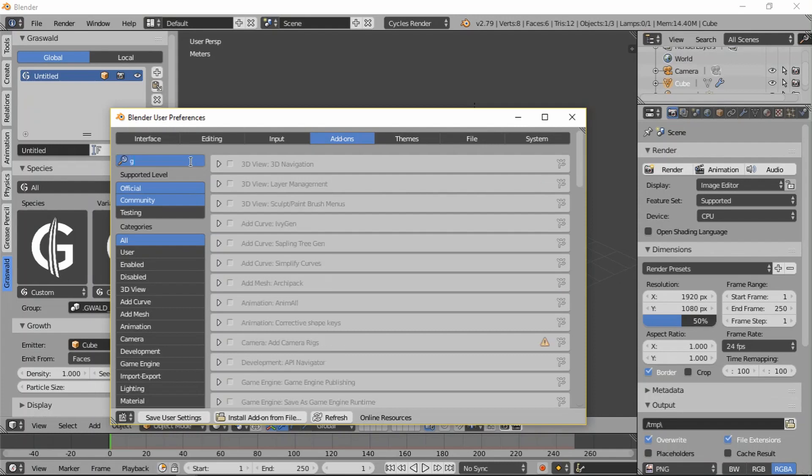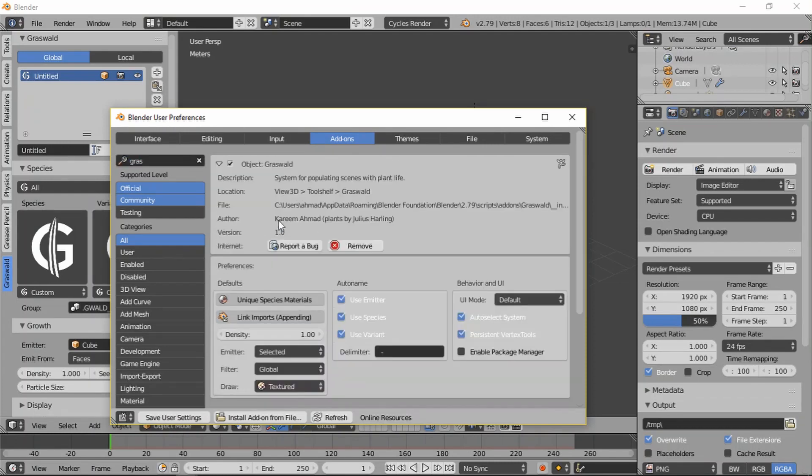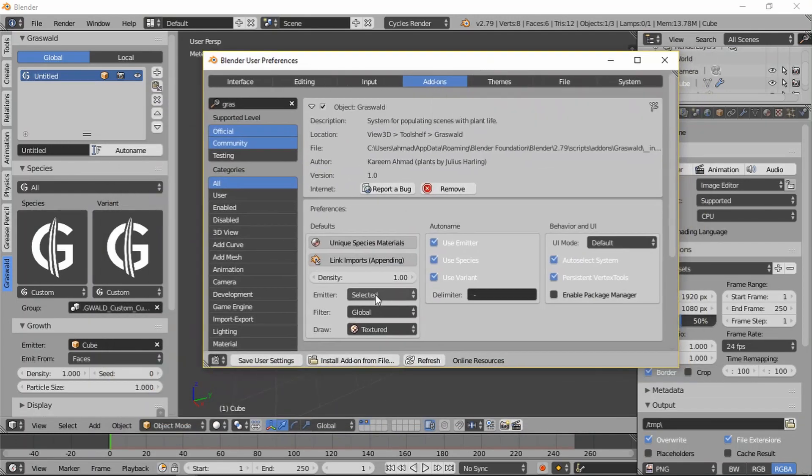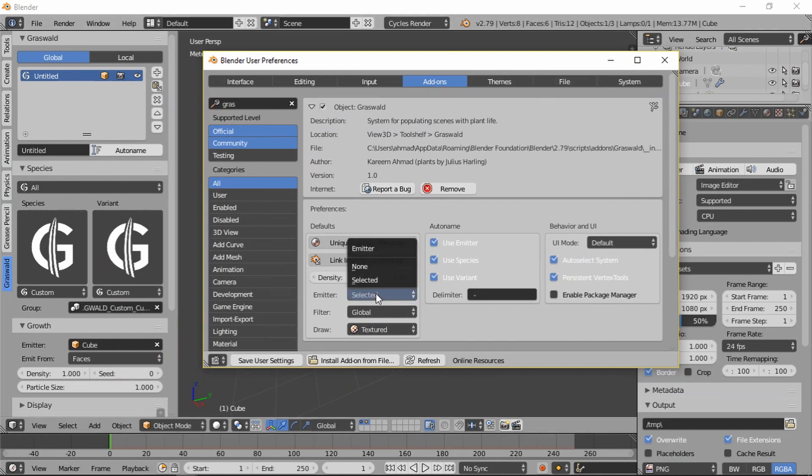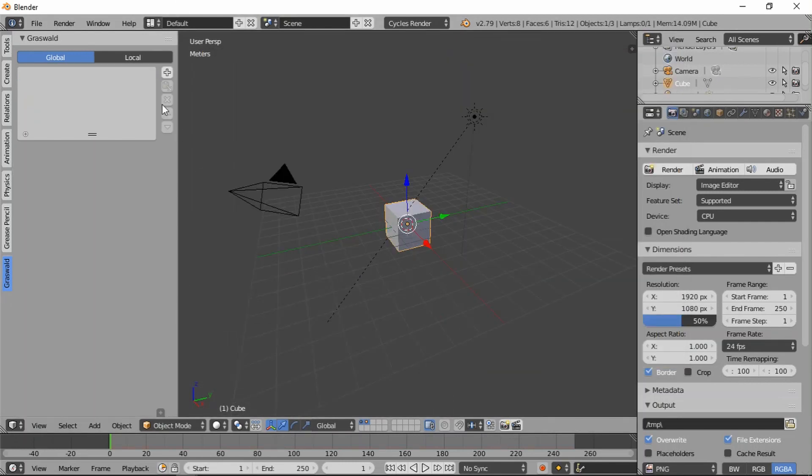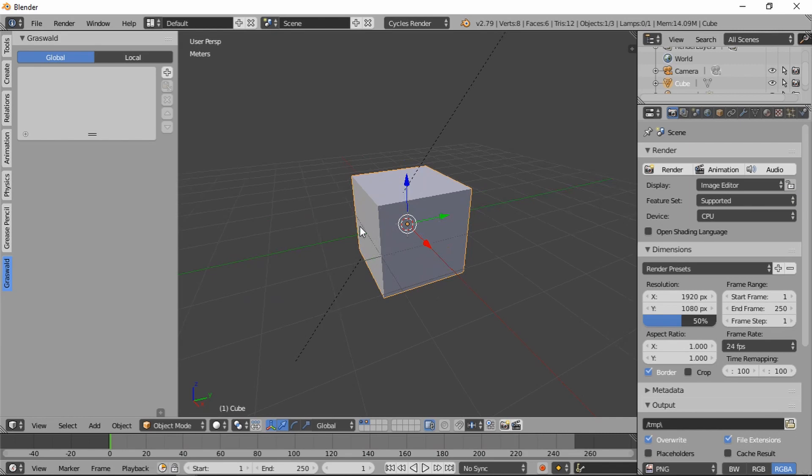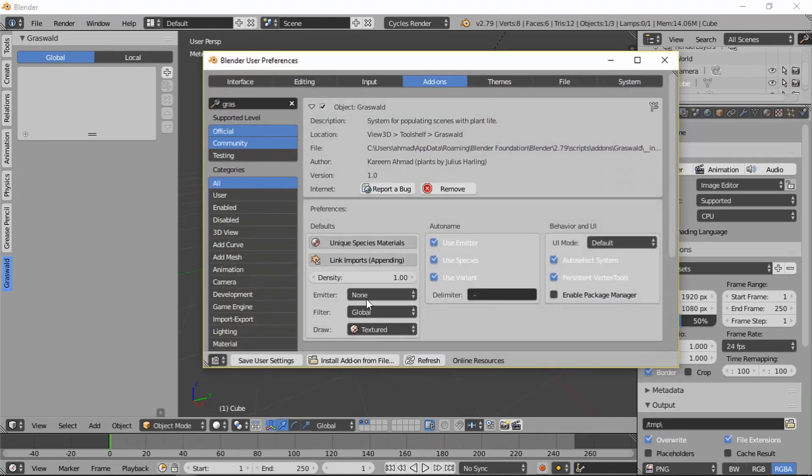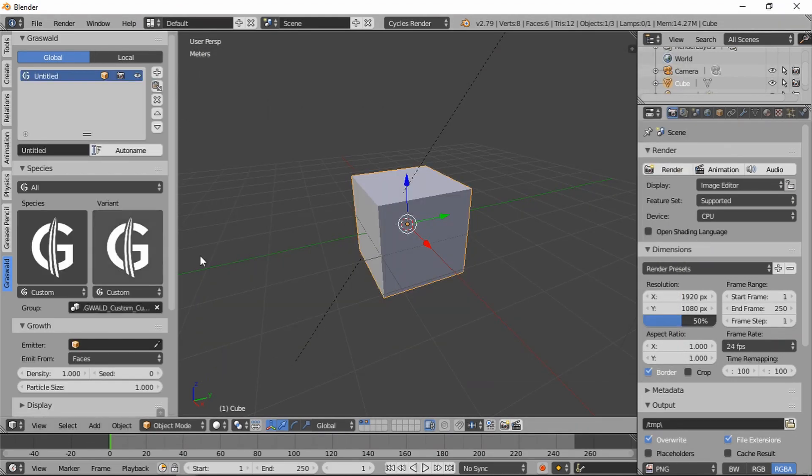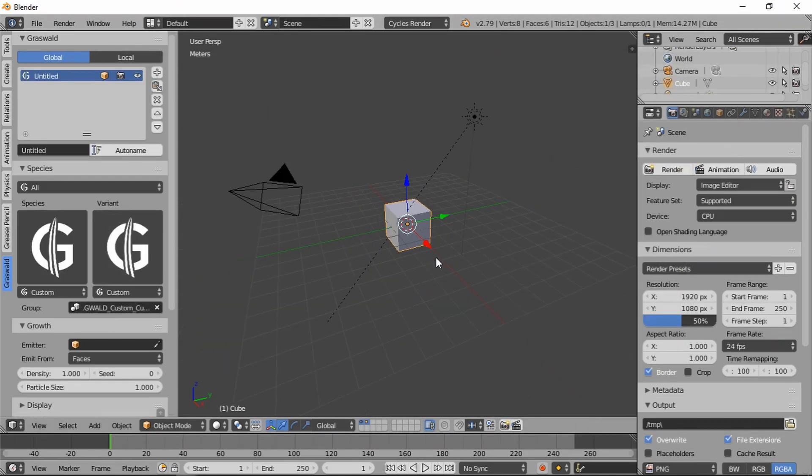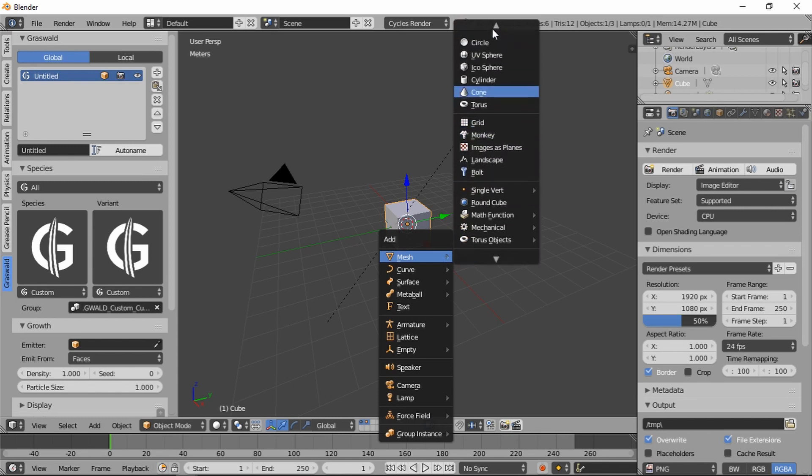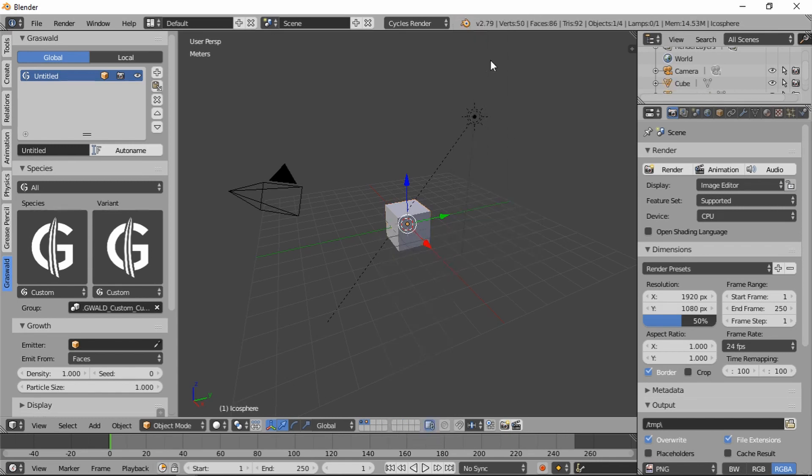Other settings we have, there are the default views. You have the option of making the selected object your emitter by default when you add a new system, or to have no emitter. So if we set it to no emitter, then you add a system.